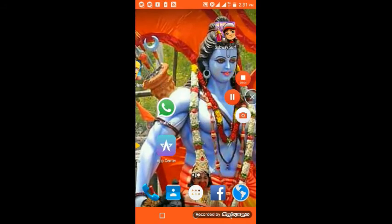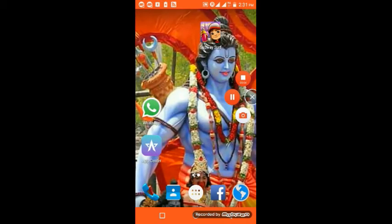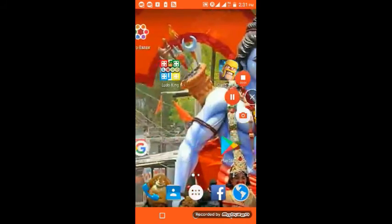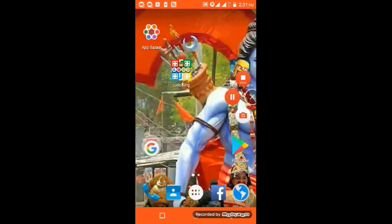Guys, we are from S-quads and we are again back with a video of Clash of Clans, this one is on logging in and logging out in Clash of Clans from Supercell ID.